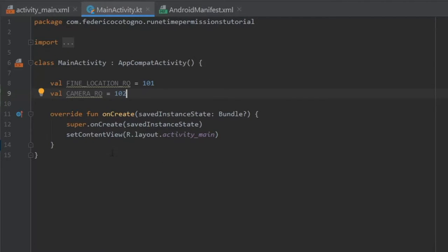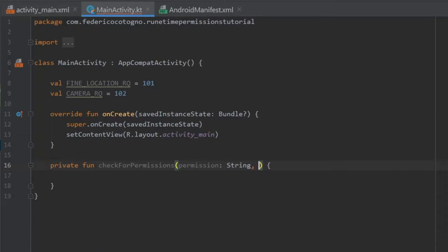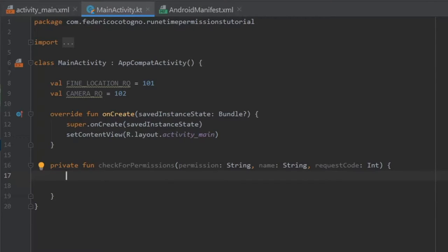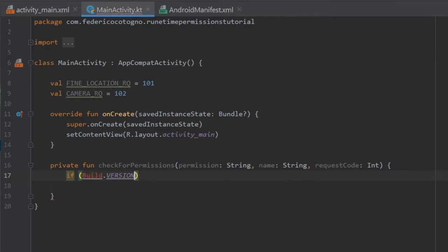The next thing we're going to do is create a function called checkForPermissions. It's going to be a private function. In the parentheses we're going to create a parameter called permission of type String, then a parameter named name of type String, and finally the request code of type Int. Right below, we need to check if the SDK version is 23 or above, so we write: if Build.VERSION.SDK_INT >= Build.VERSION_CODES.M